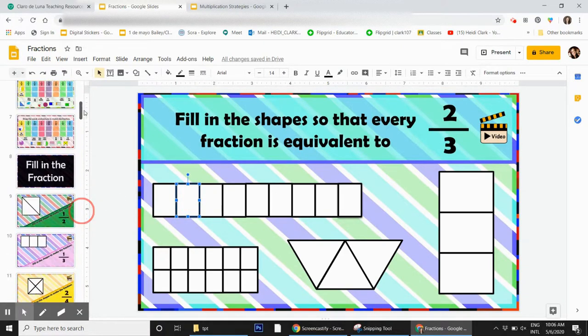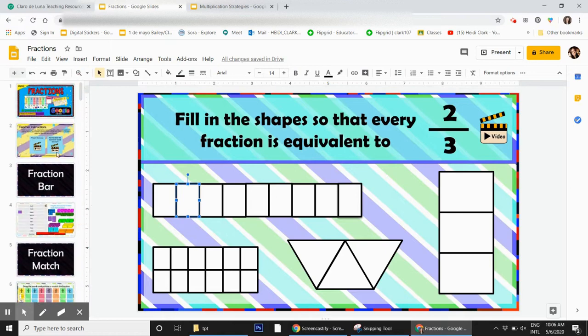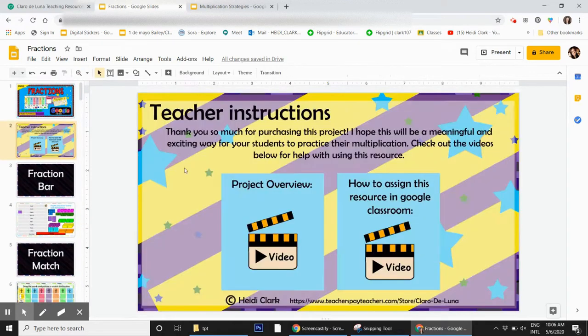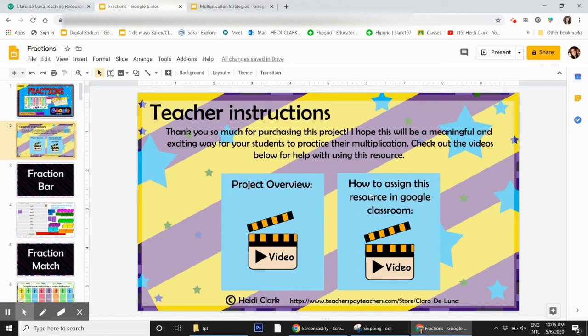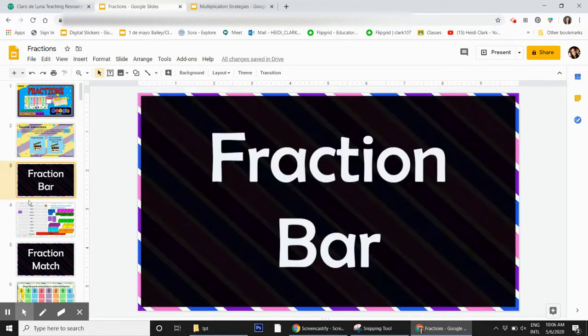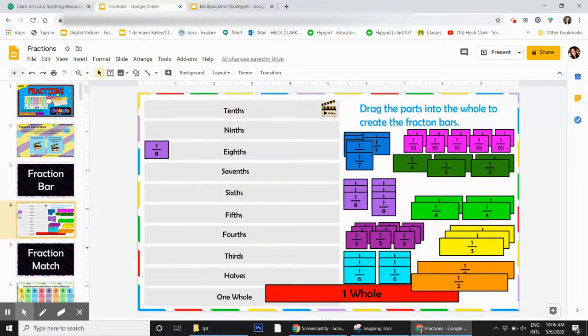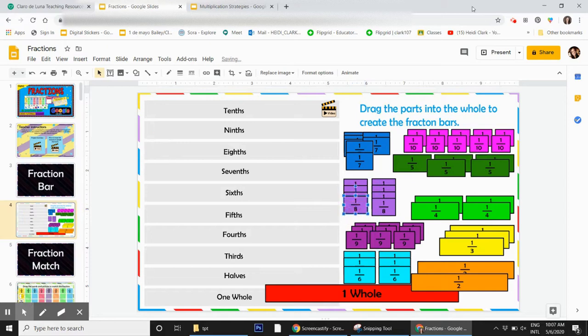At the top here, there's a couple videos. This one you're watching now is the overview, but I also made one for how to assign in Google Classroom. I'm here if you have any questions. Thanks for watching, have a great day.